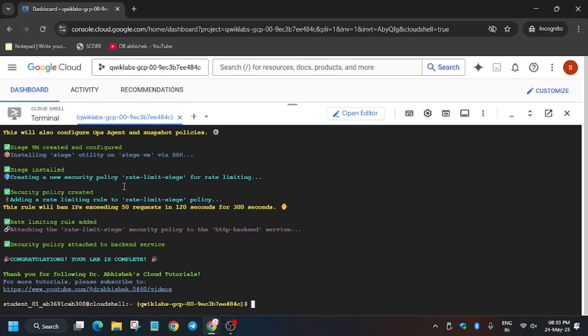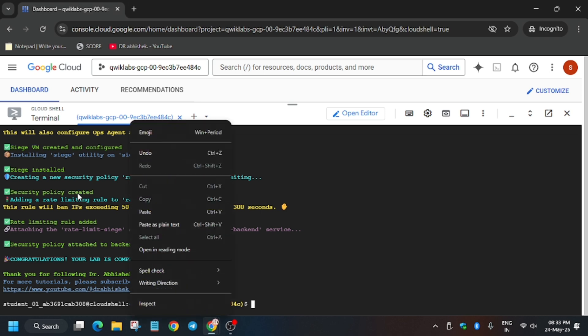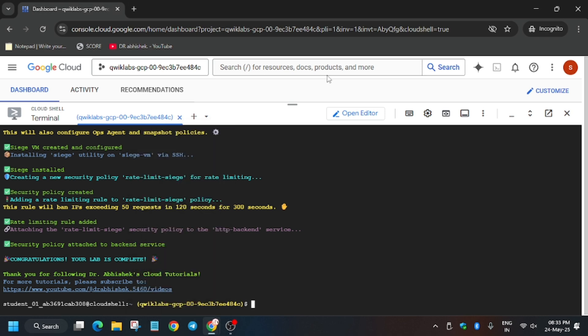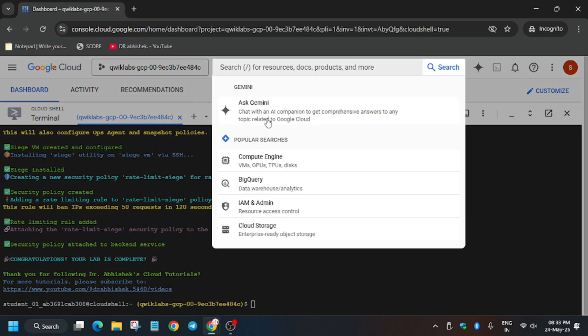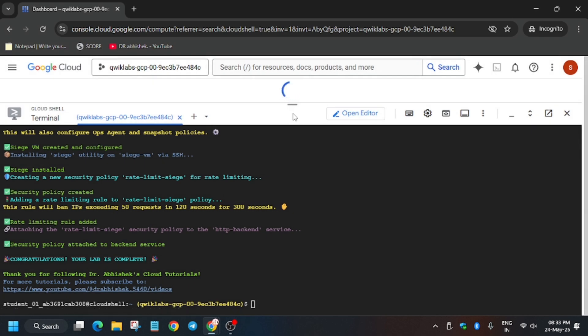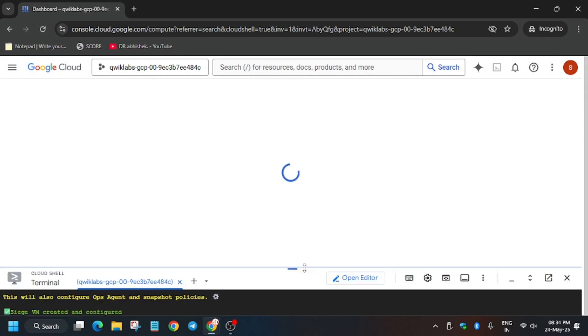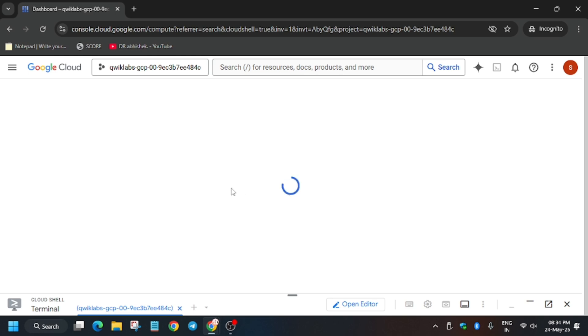As you can see, all tasks finally completed, but this is not it. We have to complete one more part to get full score and if you miss this step you won't get full score. First go to the VM instance. Now here we have to just install the Siege.